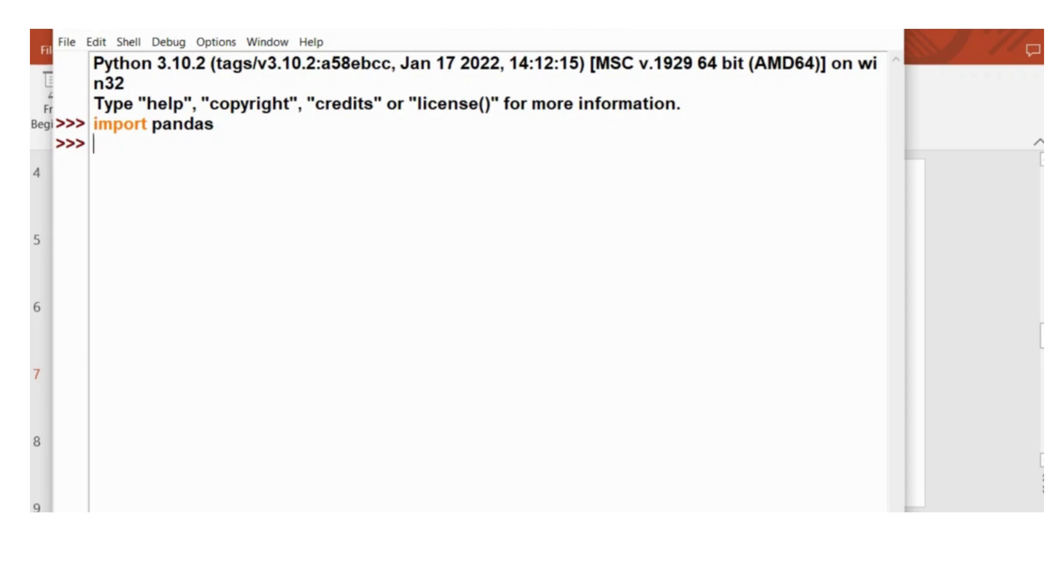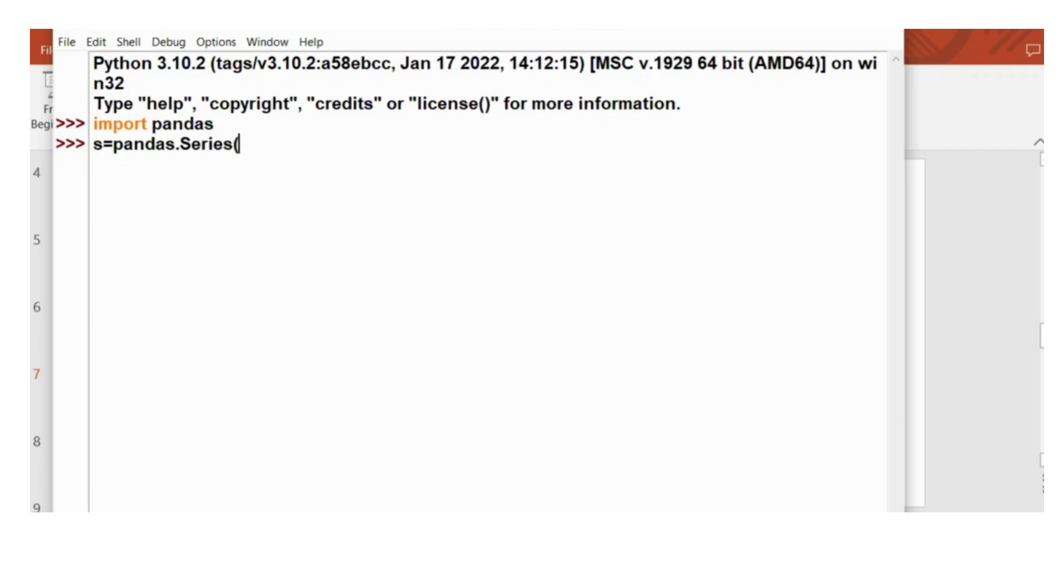Then I will write pandas, then dot, and then series. And in brackets, I will give some list of integers.